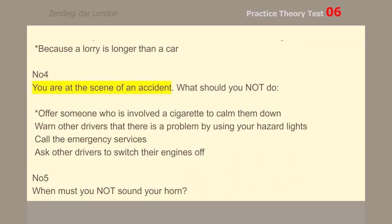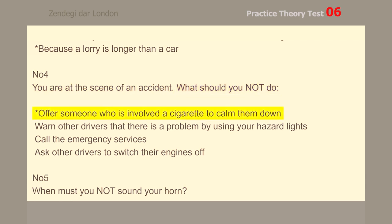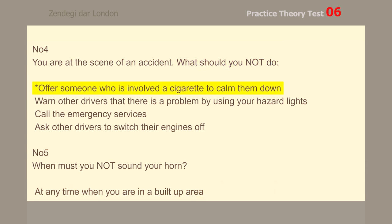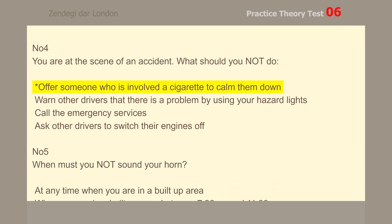Number 4. You are at the scene of an accident. What should you not do? Offer someone who is involved a cigarette to calm them down.